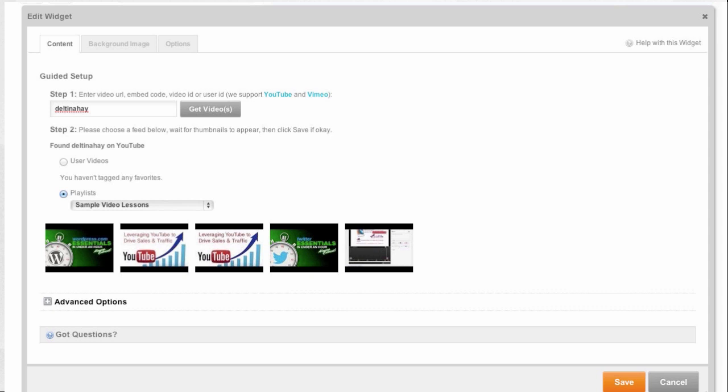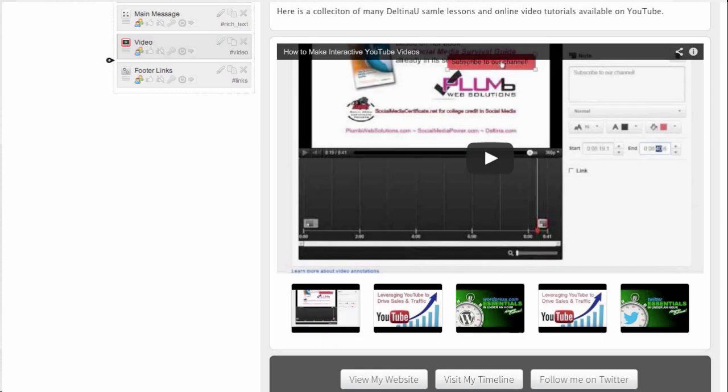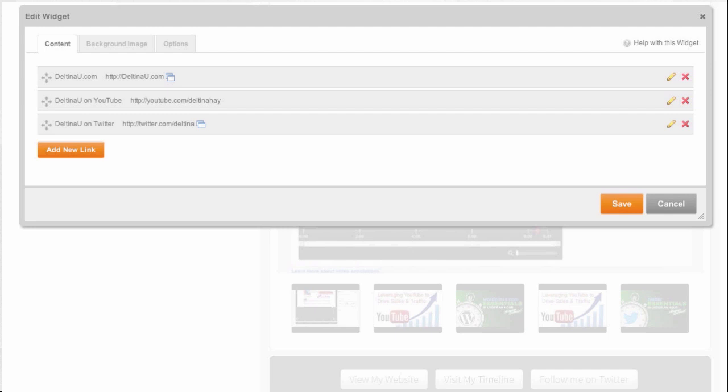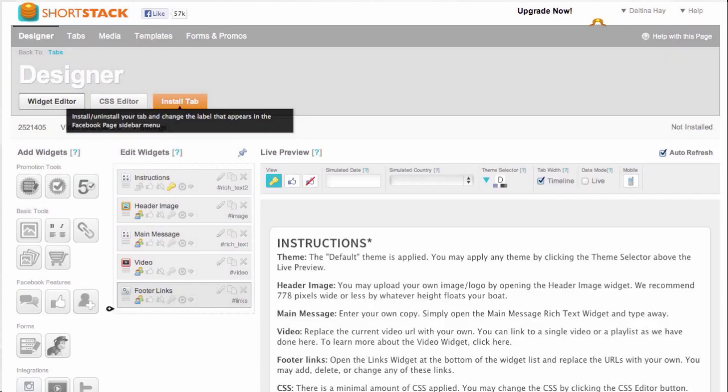So I selected playlists and I chose the playlist from a list and it found my videos and put them in this great player. And then I also have an option down here at the bottom to put in some footer links and I filled those out by putting my own URLs and my own titles in there and I clicked on save.